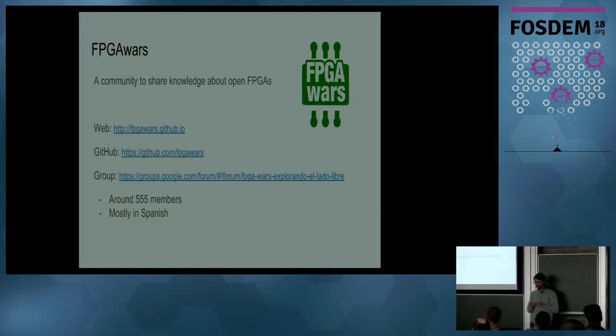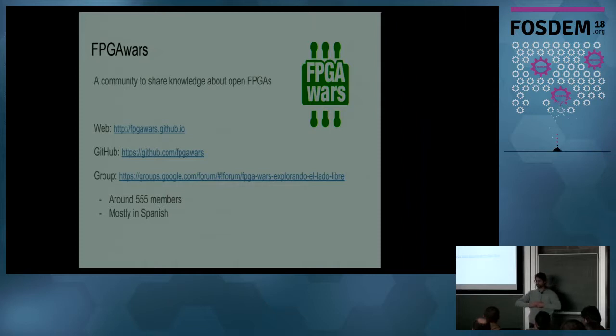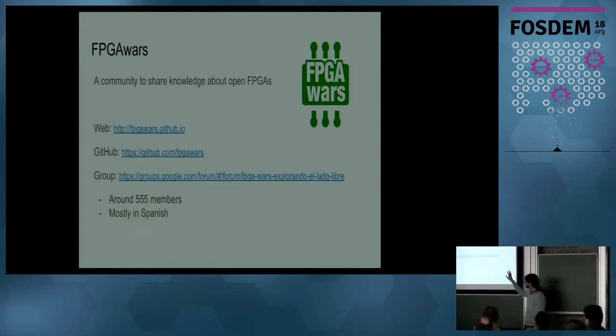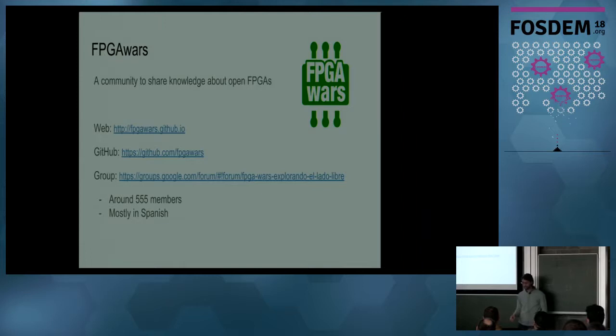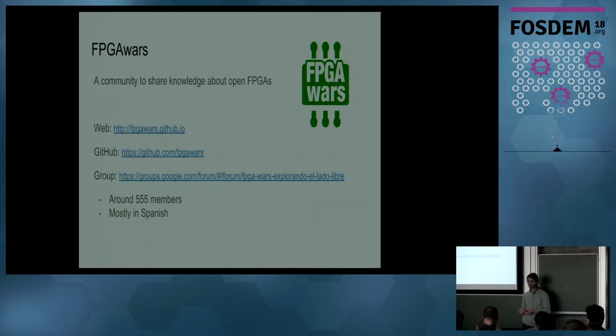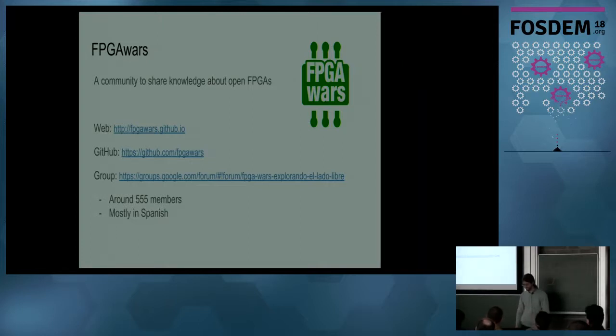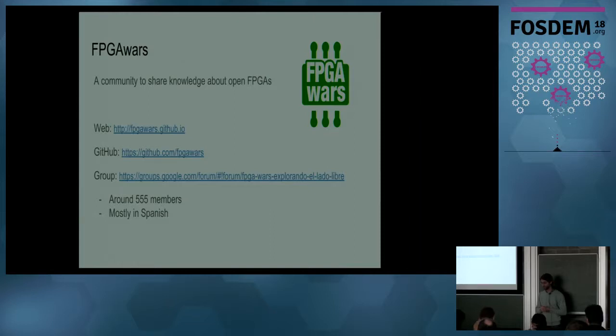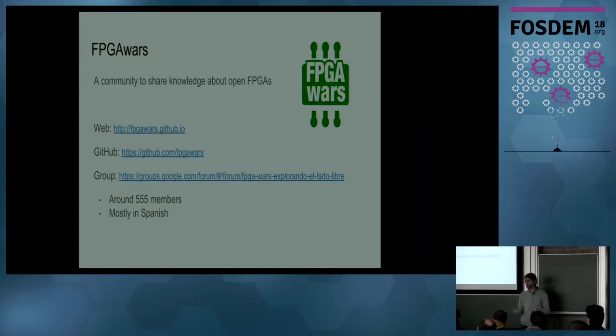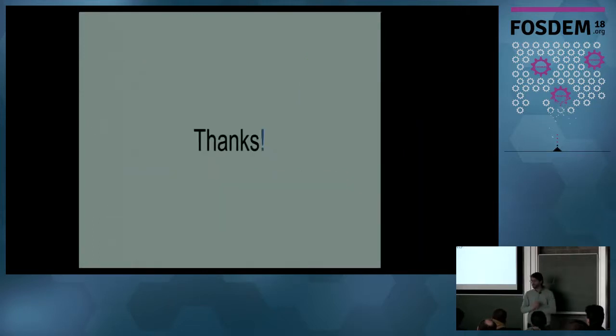We have created a little community in Spain called FPGA Wars to share knowledge about open FPGAs. You can check the website, the GitHub organization, and the list. We have around 500 members, but it's mostly in Spanish. We want to create here at FOSDEM a new list for English people. We want to create something new - we don't know yet what kind of group, list, forum or thing, but we want to share these projects with everyone. And we want your contributions and your ideas. Thank you very much.